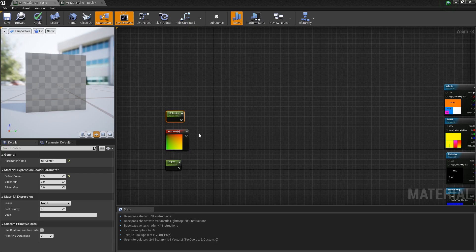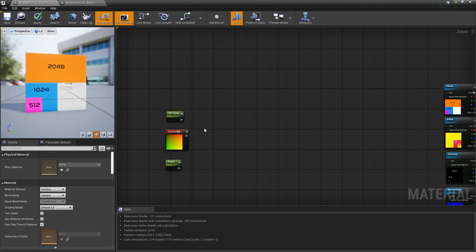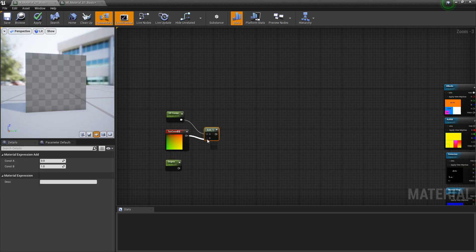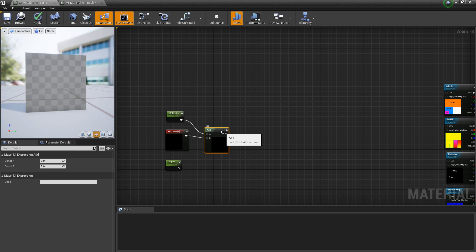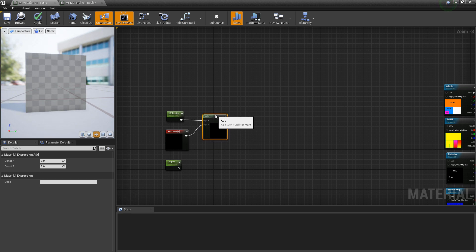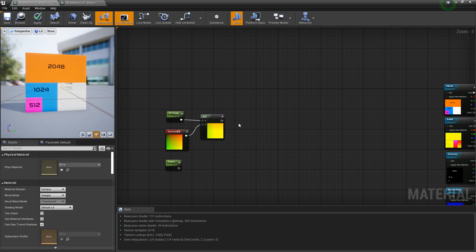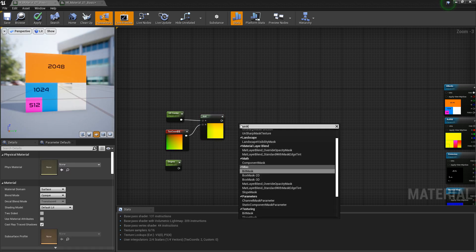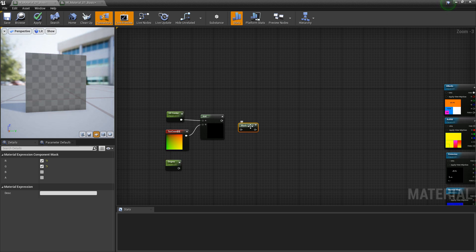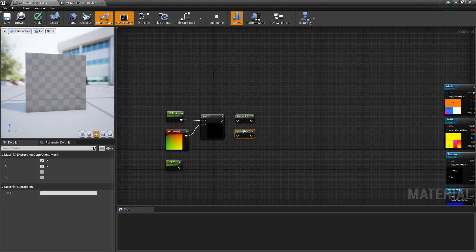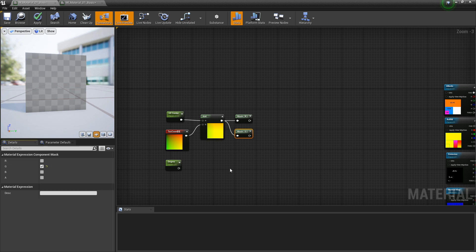The next thing we're going to do is add the UV center to the texture coordinate — we're going to offset it. Then with the component mask, we're going to split out the red and the green channel, or the X and the Y. We'll come back to this in a second.